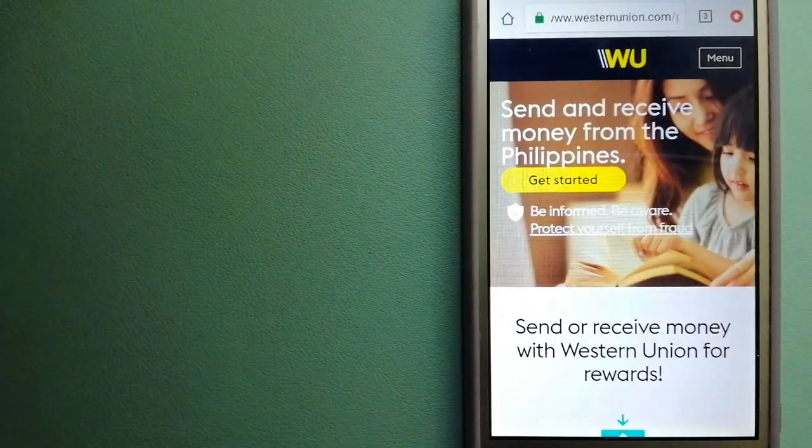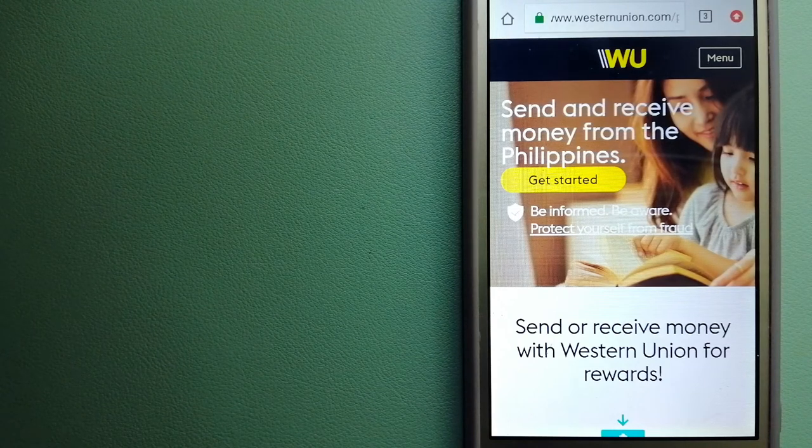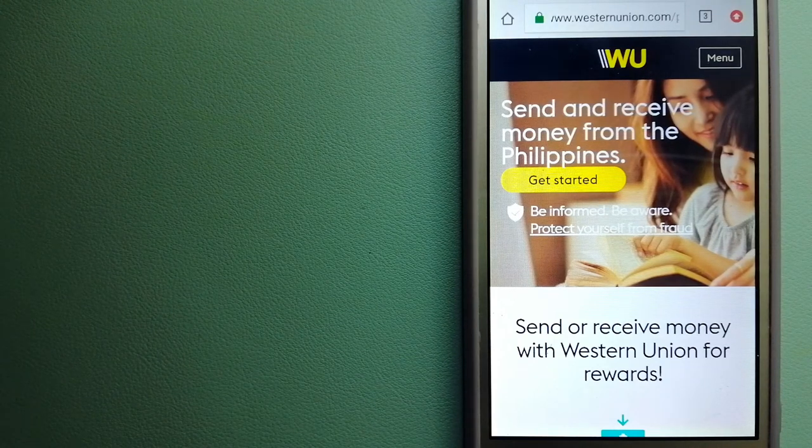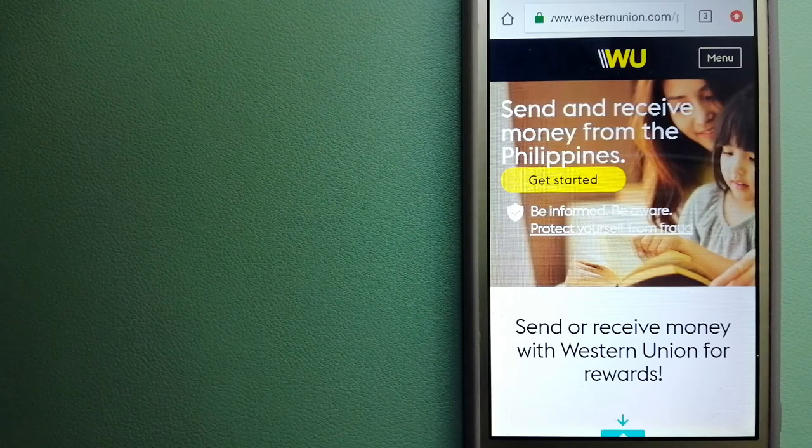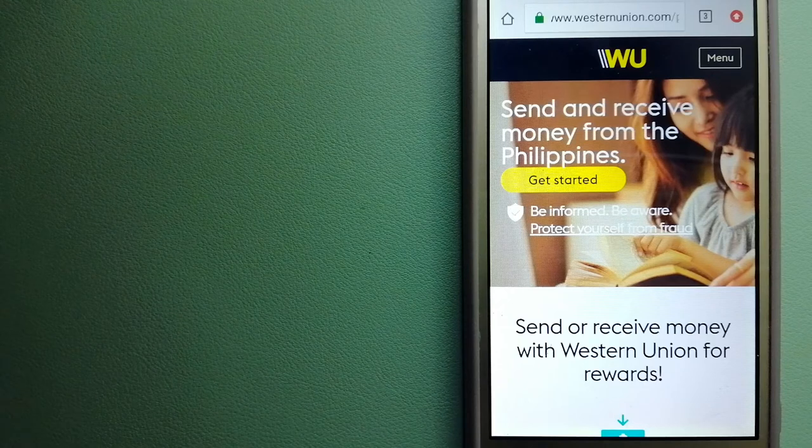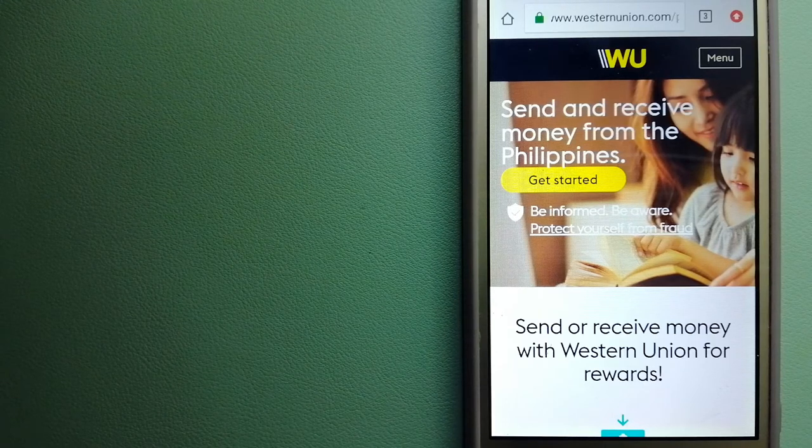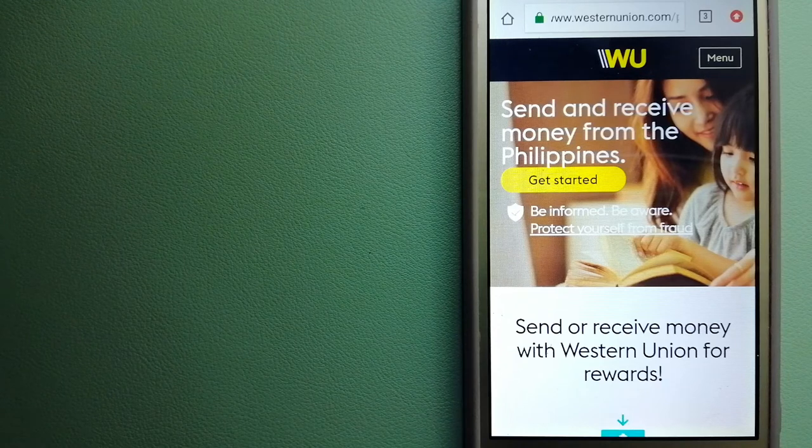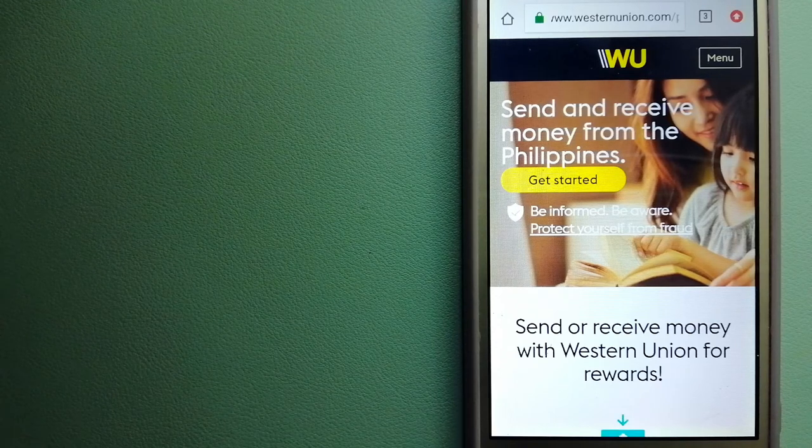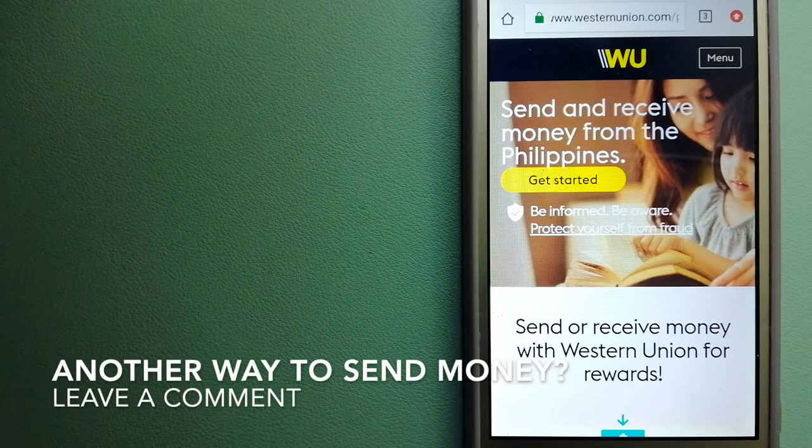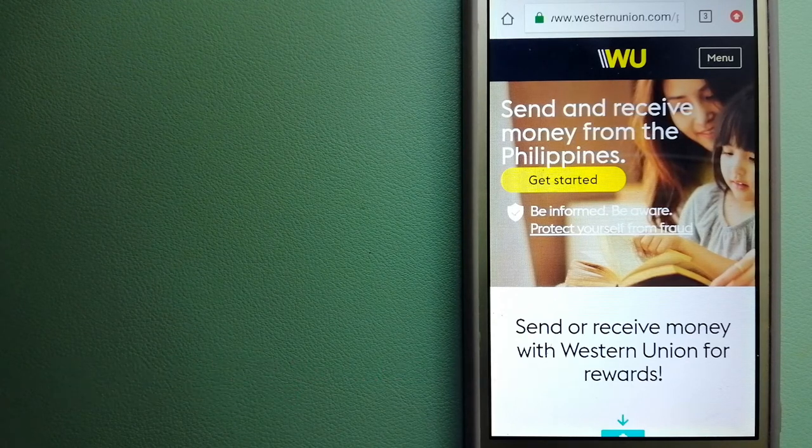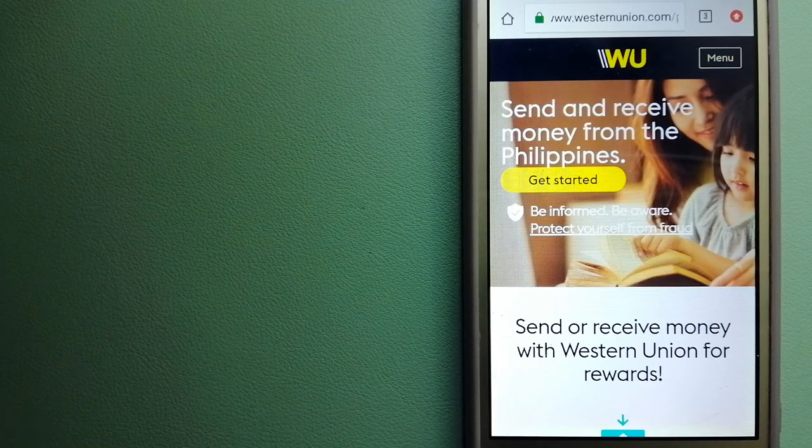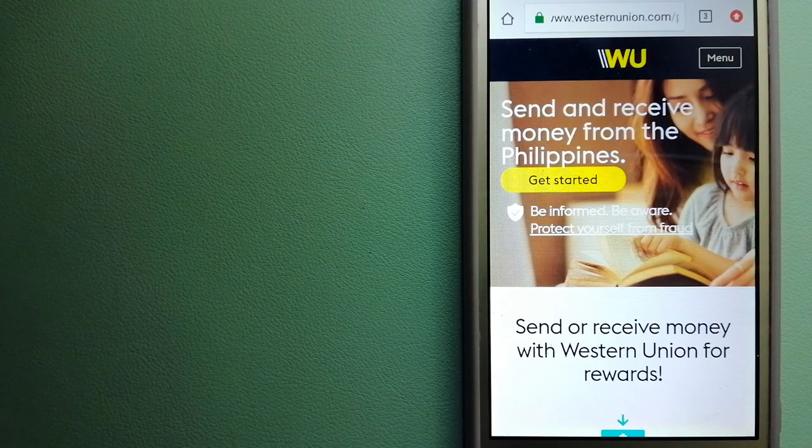The second option is Western Union. They are a global leader in cross-border, cross-currency money movement. From small businesses and global corporations to families near and far away to NGOs in the most remote communities on earth, Western Union helps people and businesses move money to help grow economies and realize a better world. They continue to innovate, developing new ways to send money to digital,